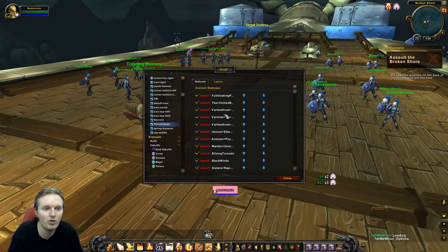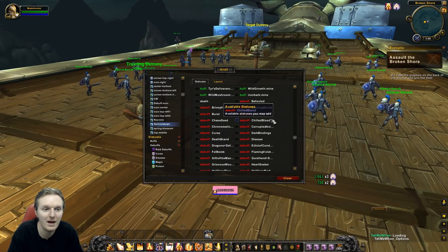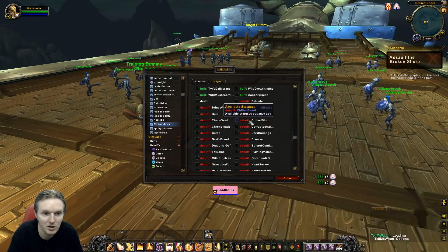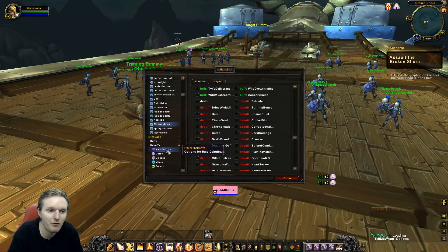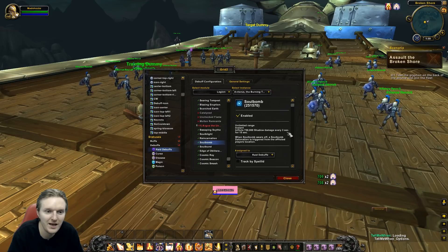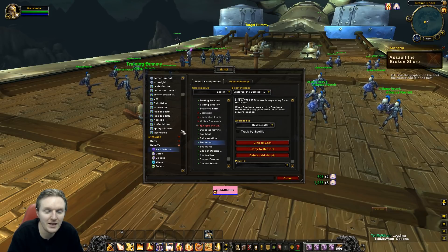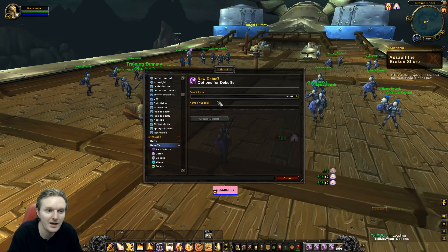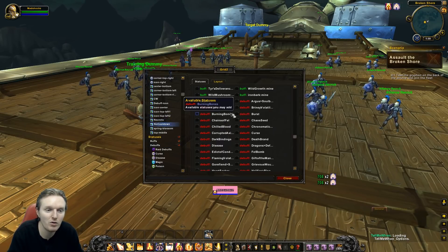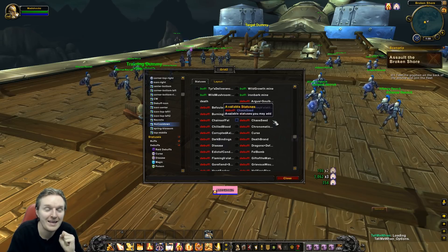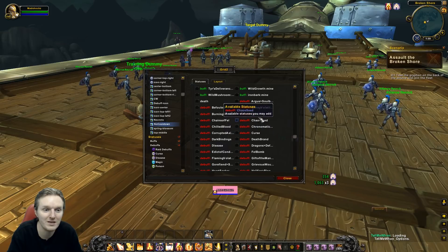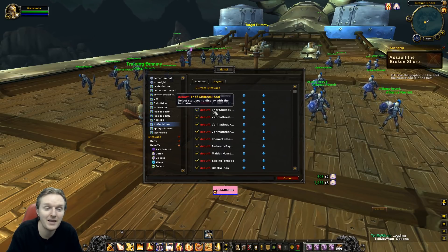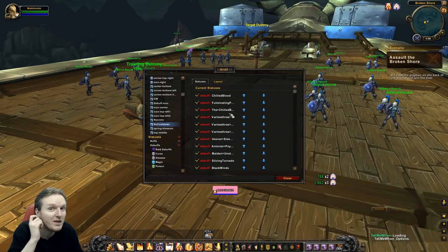Once you create the debuff, go to 'No Cooldowns' and look for Chilled Blood. If you added it manually in the Debuff section, it'll show up as just the debuff name with no boss name in front — for example, just 'Chilled Blood.' Compare that to debuffs added via 'Copy to Debuffs,' which show as 'Boss Name: Debuff Name.'